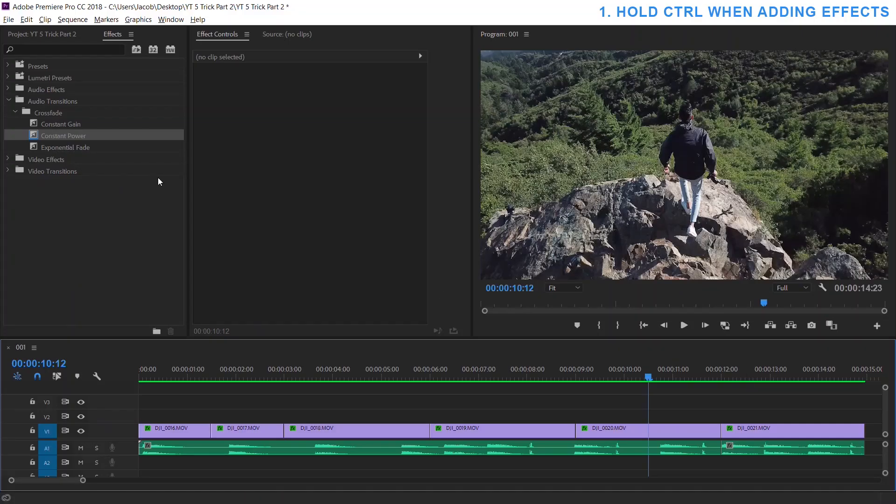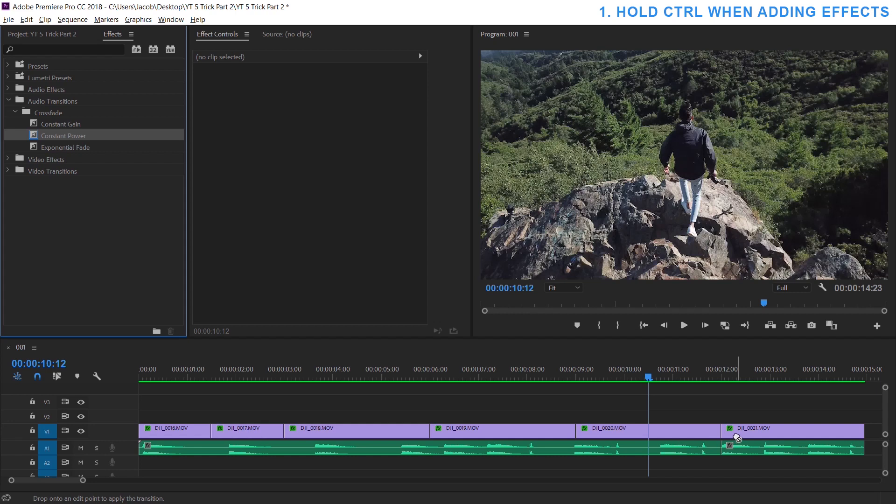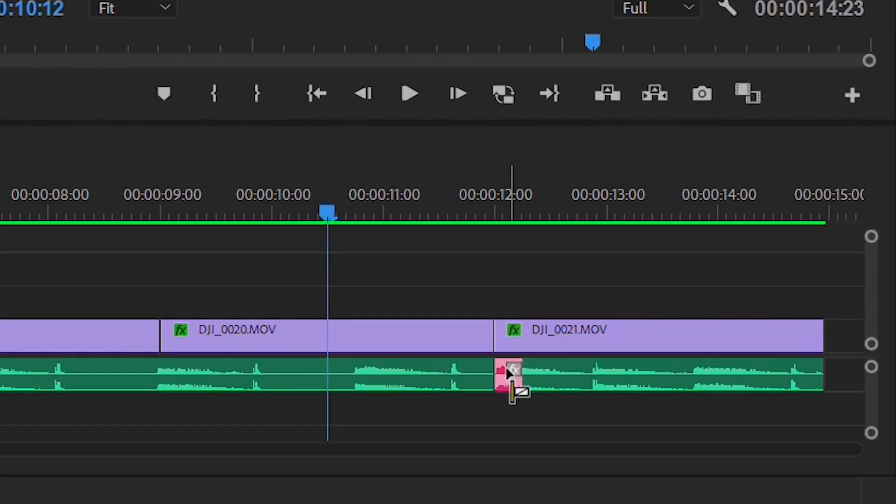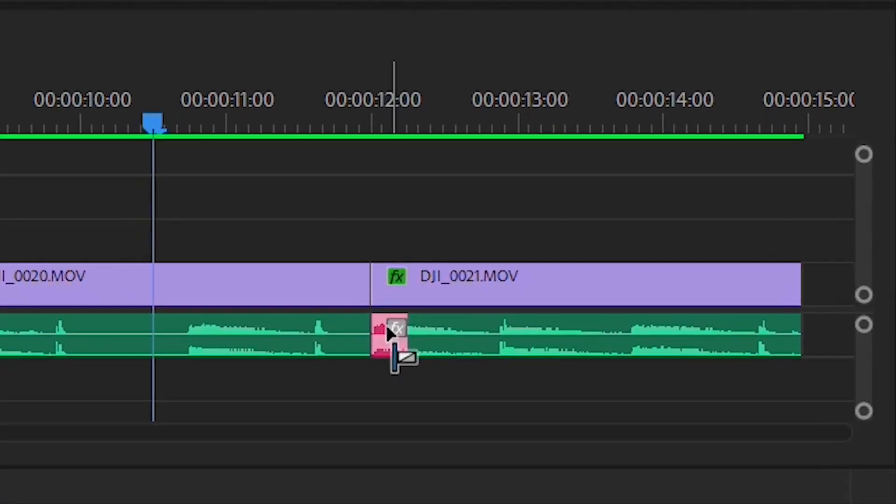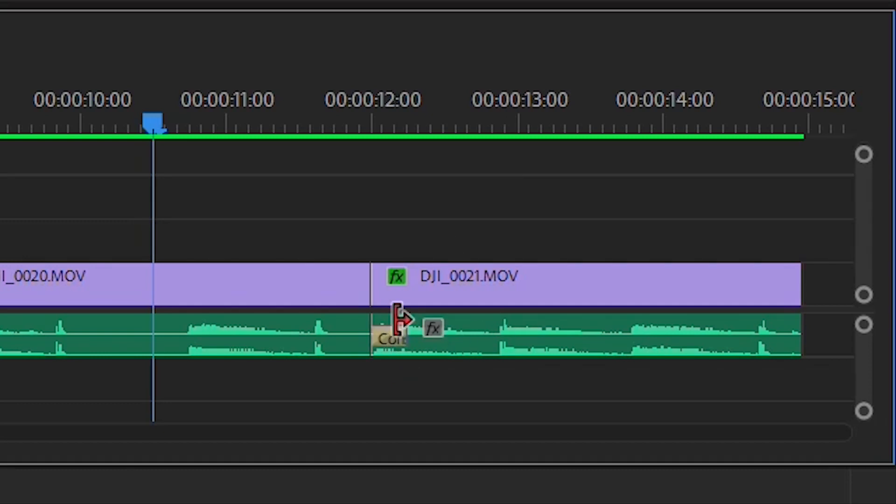I was curious to find out if you can hold down alt or shift or control to help it go to only one side and luckily enough the control button worked. So all you have to do is grab your effect and when you drag it over and hold down control, you can see when I click on and off that it changes to a different color. So when you hold down control, you drop it...